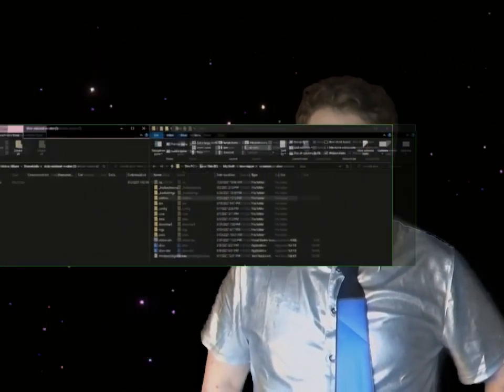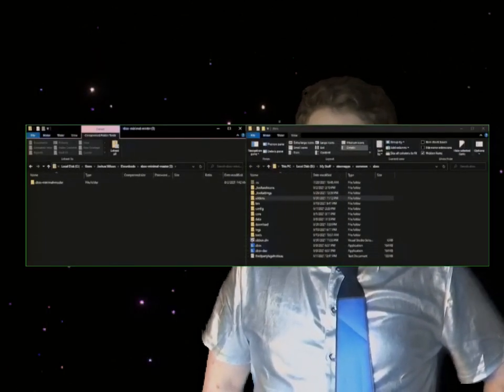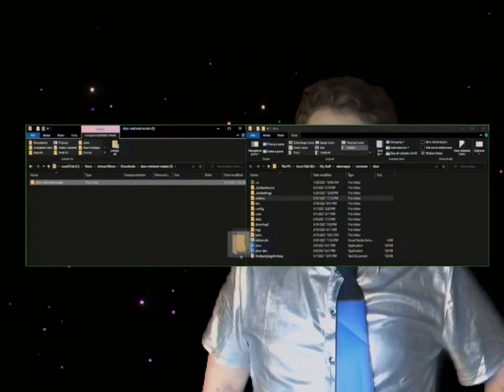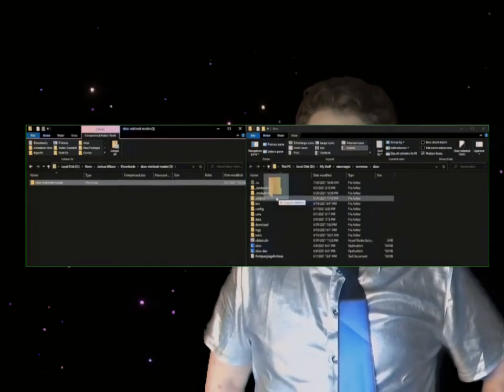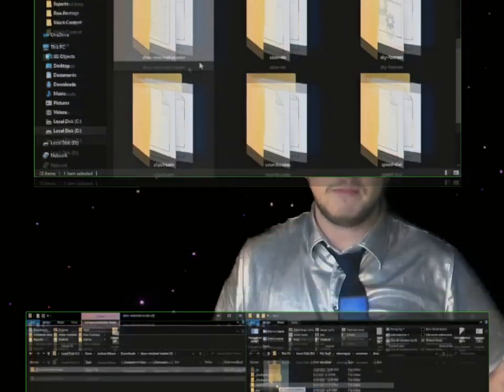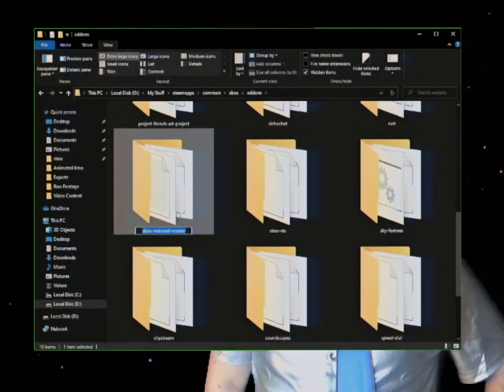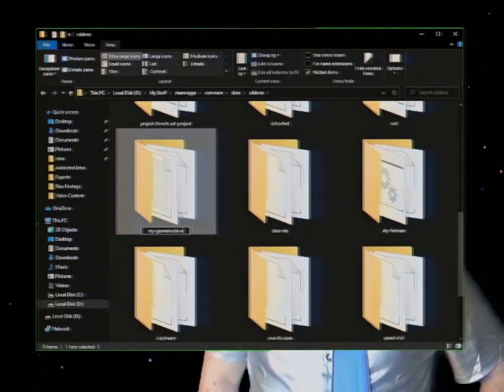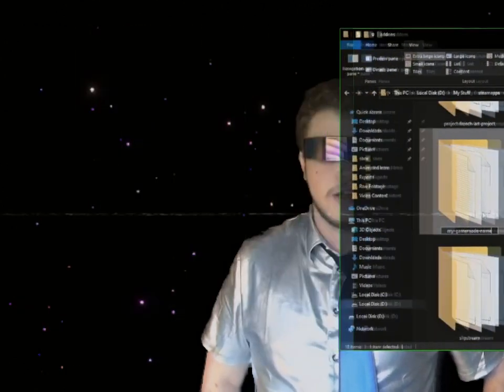Now, simply drag the downloaded folder into the Add-ons folder within your Sandbox directory. You can rename the folder in order to rename the add-on in the game mode. Then simply launch Sandbox and voila! It will appear in your project's directory within Visual Studio.